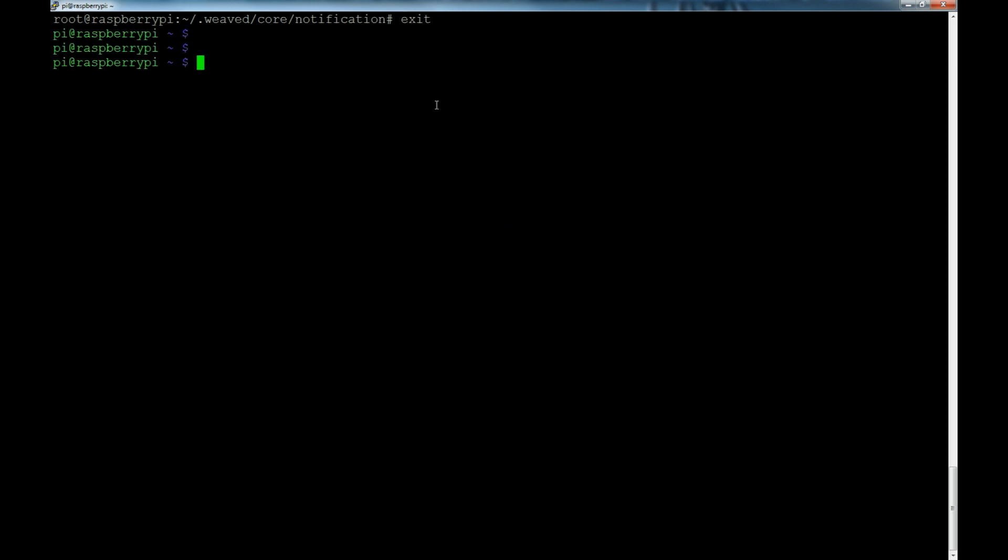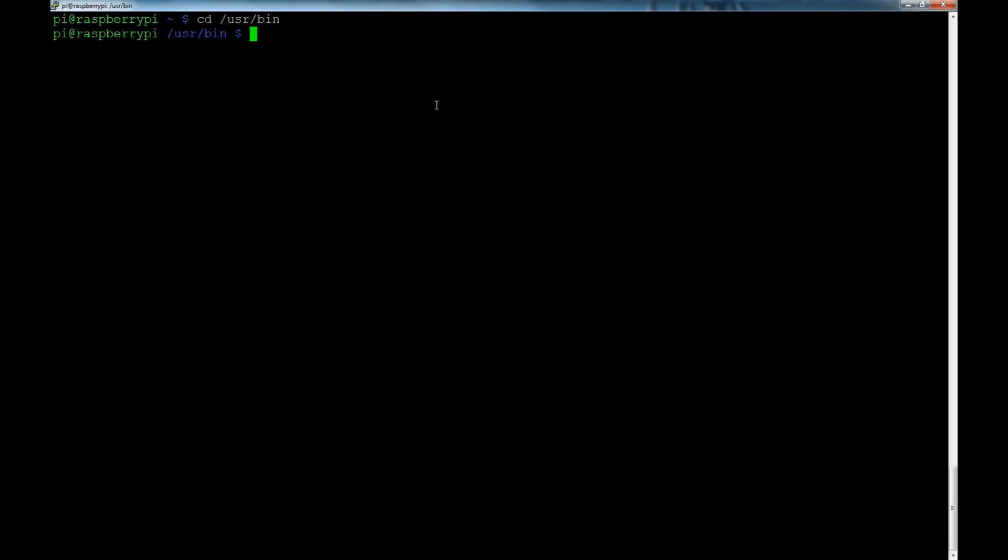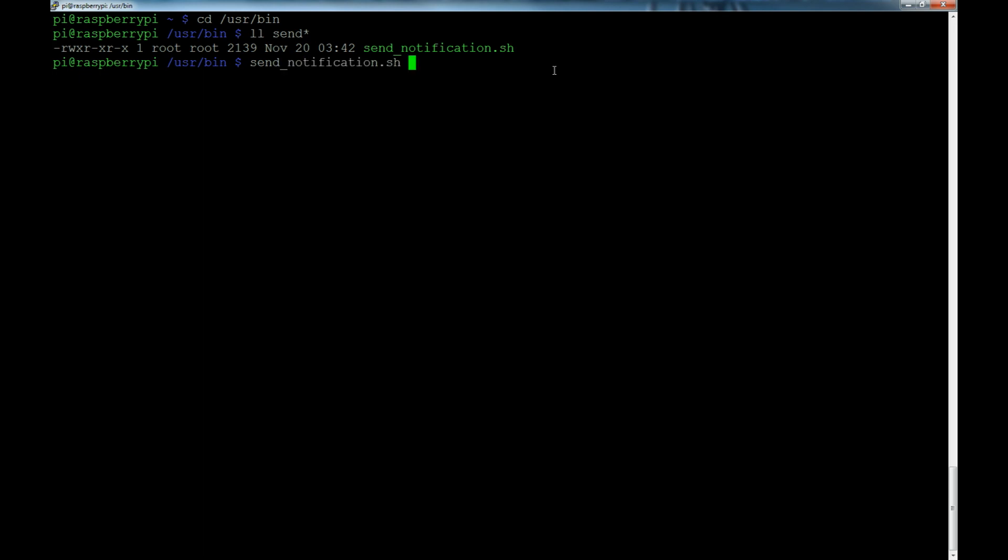Let's log out of root. Now if we cd to /usr/bin and we ls for send*, you see that we have the send_notification. If we type send_notification.sh, we do a quote zero quote and we say hello world - that's our typical response, right?